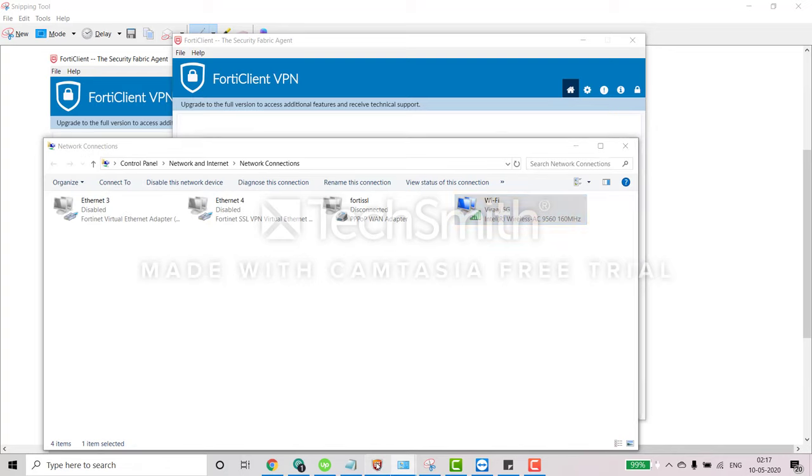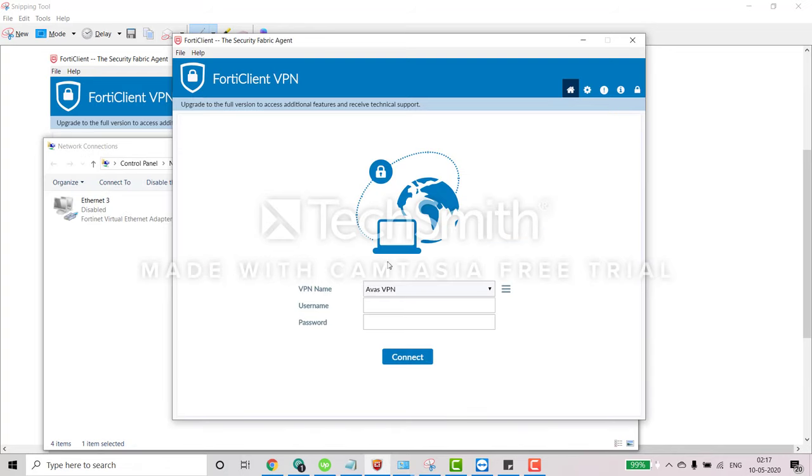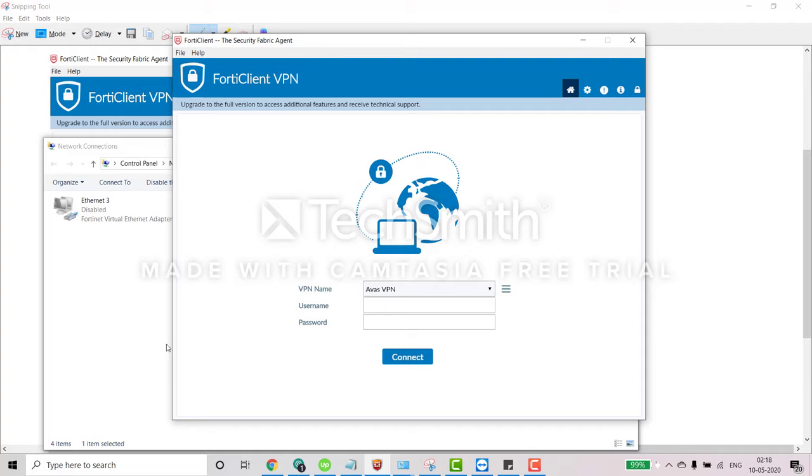And after this you can try, you can just put your username and password one by one character. And suppose if after putting the username and password if you get the same error message, then the next step is you have to restart your router. And after restarting the router also you are getting the same error message...